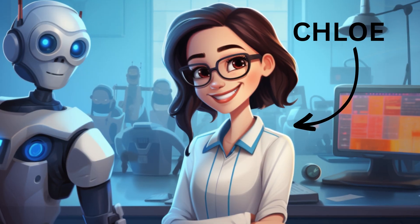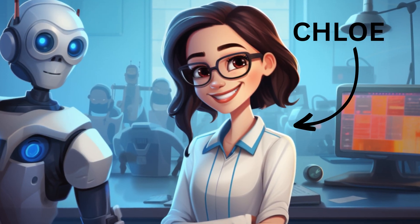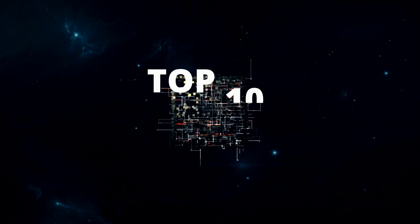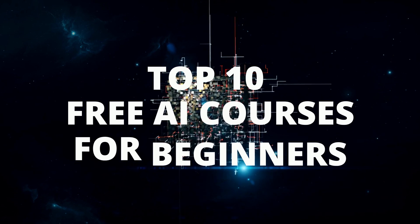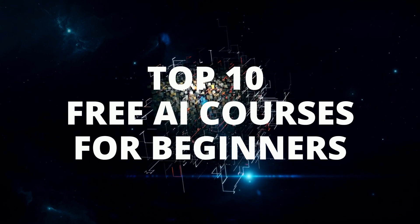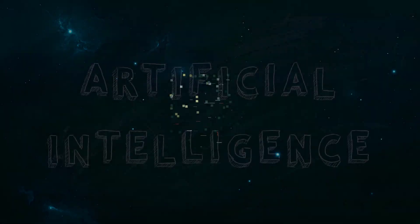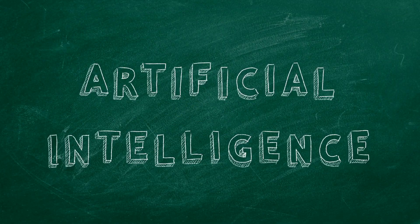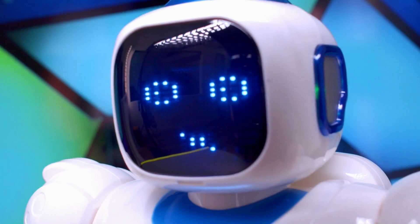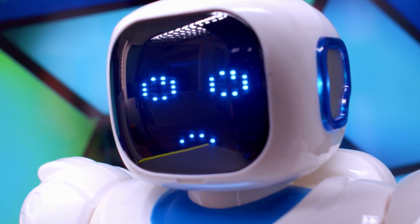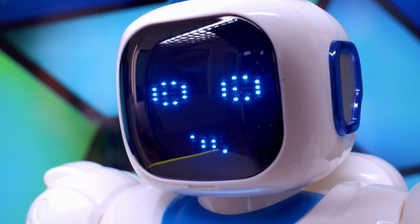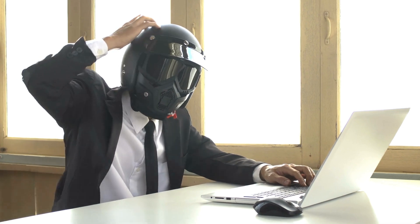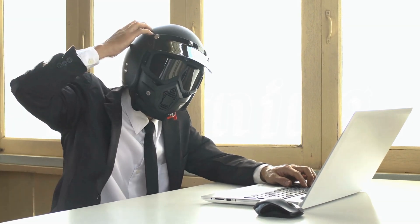Hey everyone, I'm Chloe, and today I'm going to be talking to you about the Top 10 Free AI Courses for Beginners. I know what you're thinking. AI sounds intimidating, but it doesn't have to be. There are many great resources available to help you learn the basics, even if you have no prior experience.